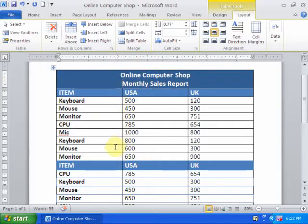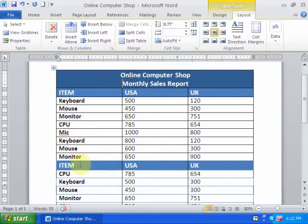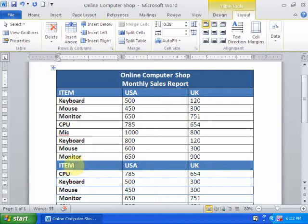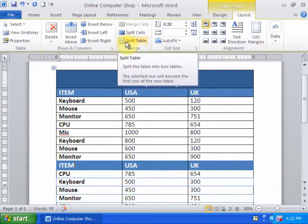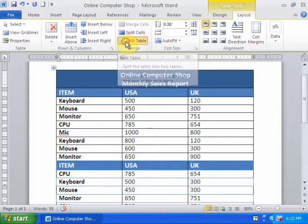Here is one table and I want to split the table here. Just click any cell where you want to split the table and go to Split Table. Just click Split Table.